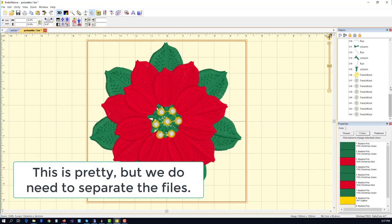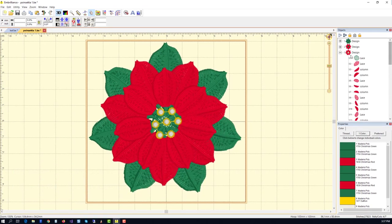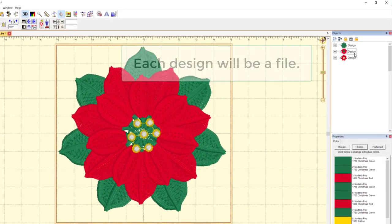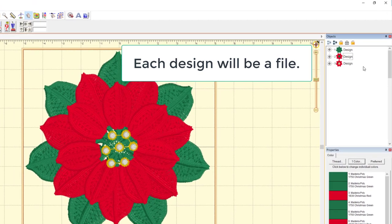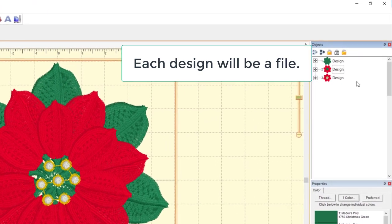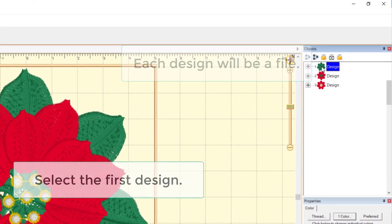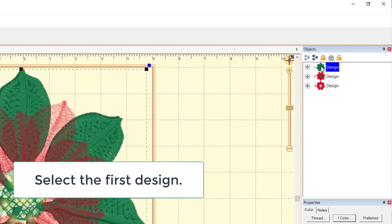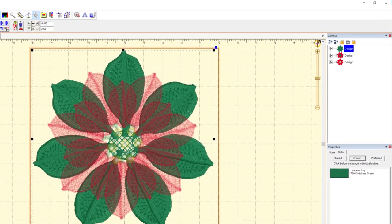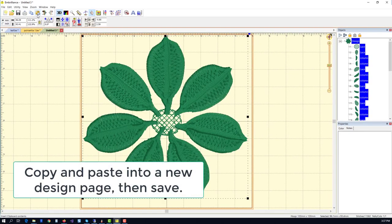Now that we've done that, we need to separate these three layers into individual files. Each design in the design tree will be its own file. You'll sew them out as three pieces and then stack them together for your project.